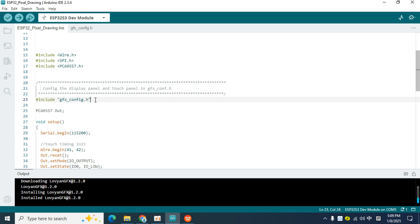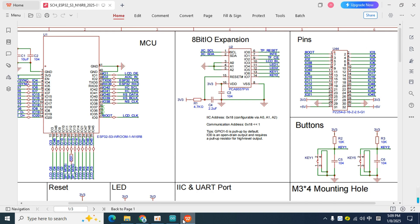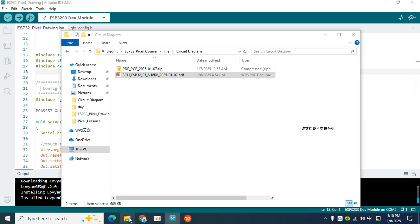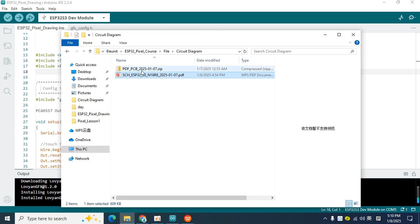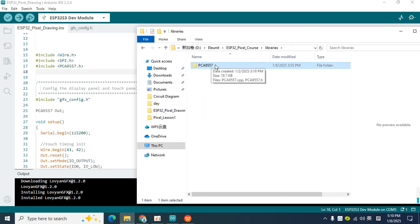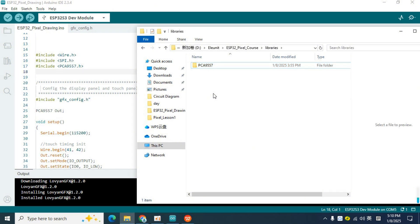Then, there is also a header file called pca9557, which is provided by the second library we need to install. It can help us drive the expansion I.O. chip more conveniently. But this library can't find the version I want in the Arduino IDE, so we need to install it manually. Open the course file and find the libraries folder. I will put all the libraries used in the course that need to be manually installed in this folder.